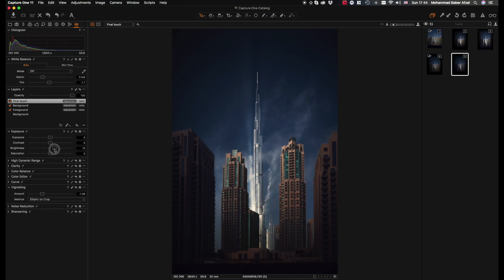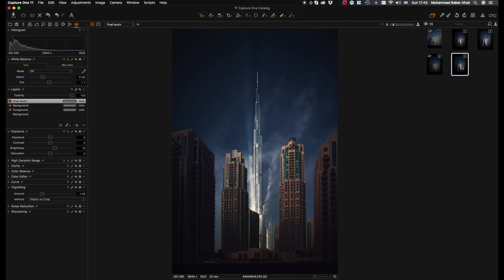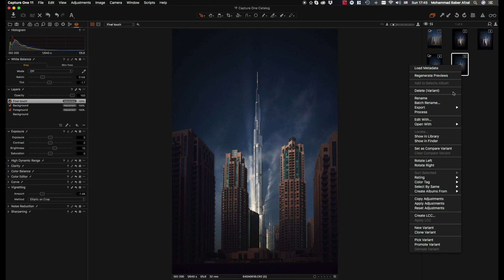I think that looks good now. So voila, here is the final image that we have created. Just to give an overall review to see how far we've come, we simply right click and create a new variant to do a side by side comparison.